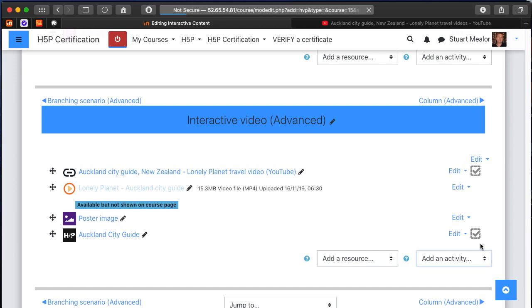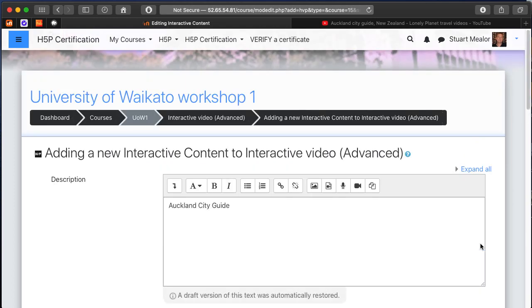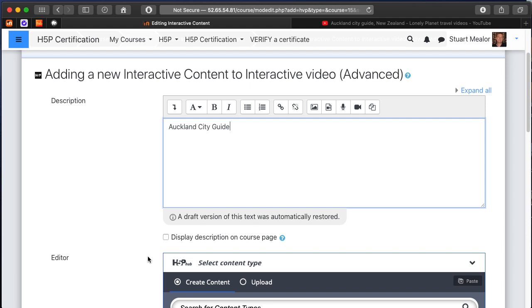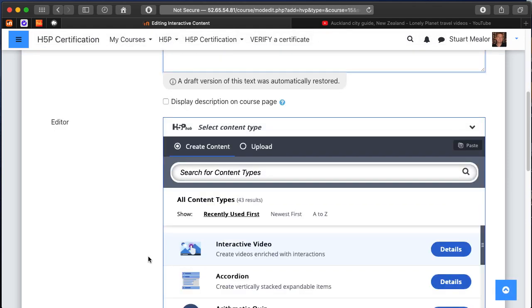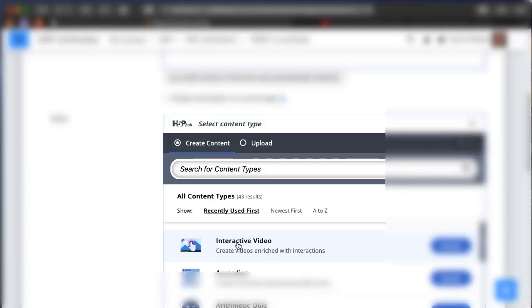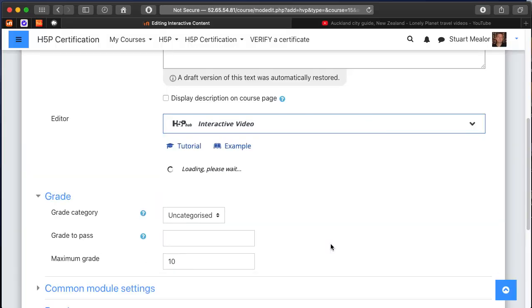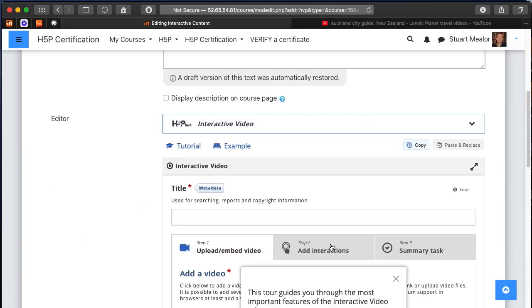I'm going to head to add a new activity and scroll down to the interactive content type, which is how H5P will appear with this plugin. I've started putting together some information - it's the Auckland City Guide, and the type of content is going to be an interactive video, so I'm going to select that.